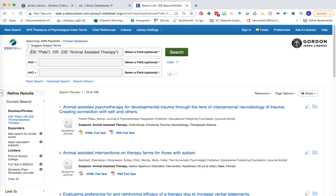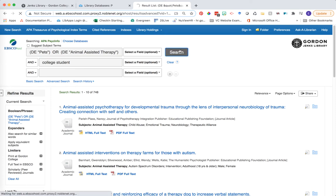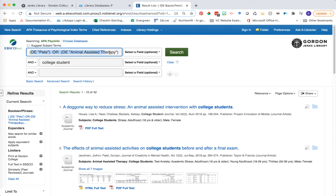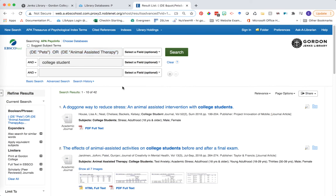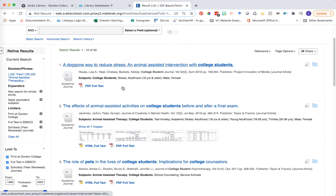My terms at the top here are now searching by descriptor terms. But remember, an important concept of the question I'm asking is about college students. So I'm going to add that keyword back into my search. Now we're searching by index terms — pets or animal assisted therapy — and the term college students, and we're getting a much more narrow set of results.